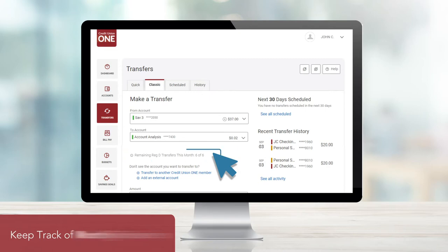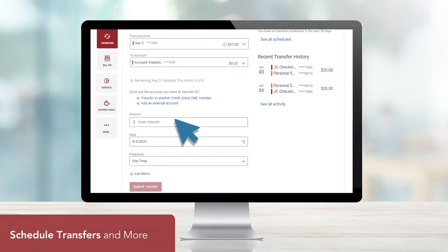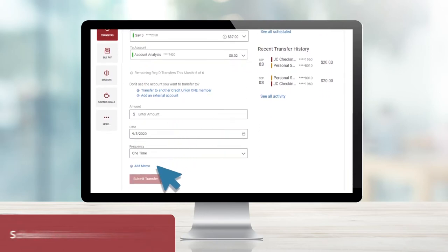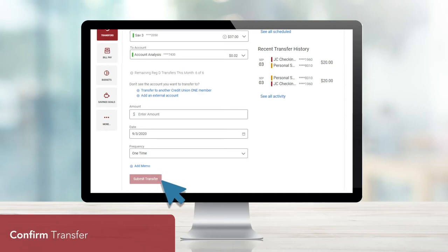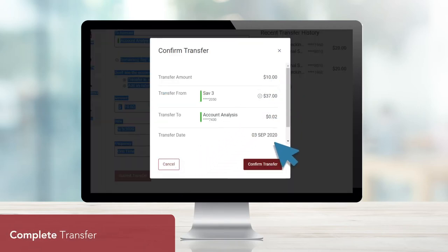Once you've chosen your account, you have the ability to enter a specific transfer amount, schedule your transfer, choose a frequency, and enter an optional memo. After you've entered your desired transfer information, click Submit Transfer. Make sure all your transfer information is correct, and then confirm your transfer.